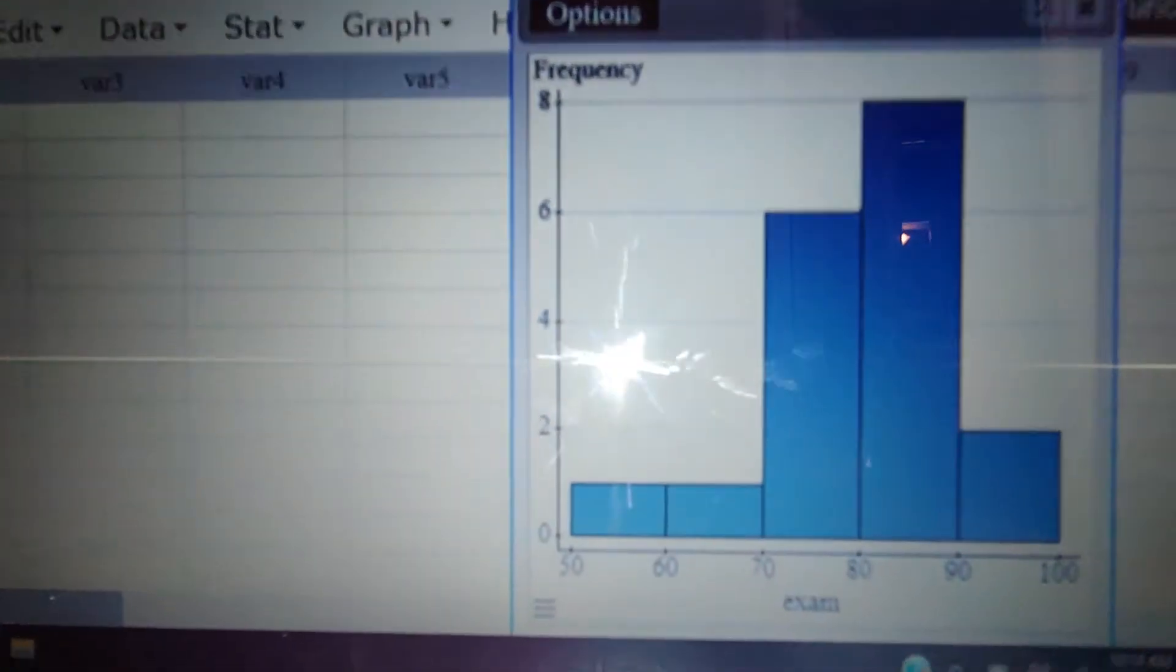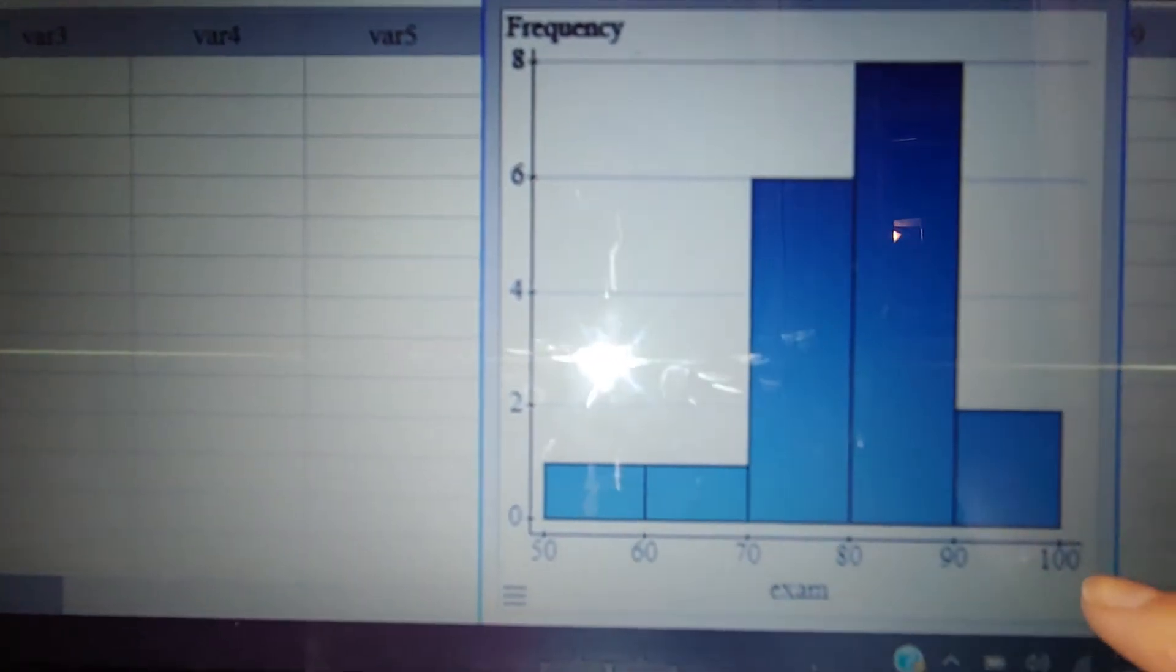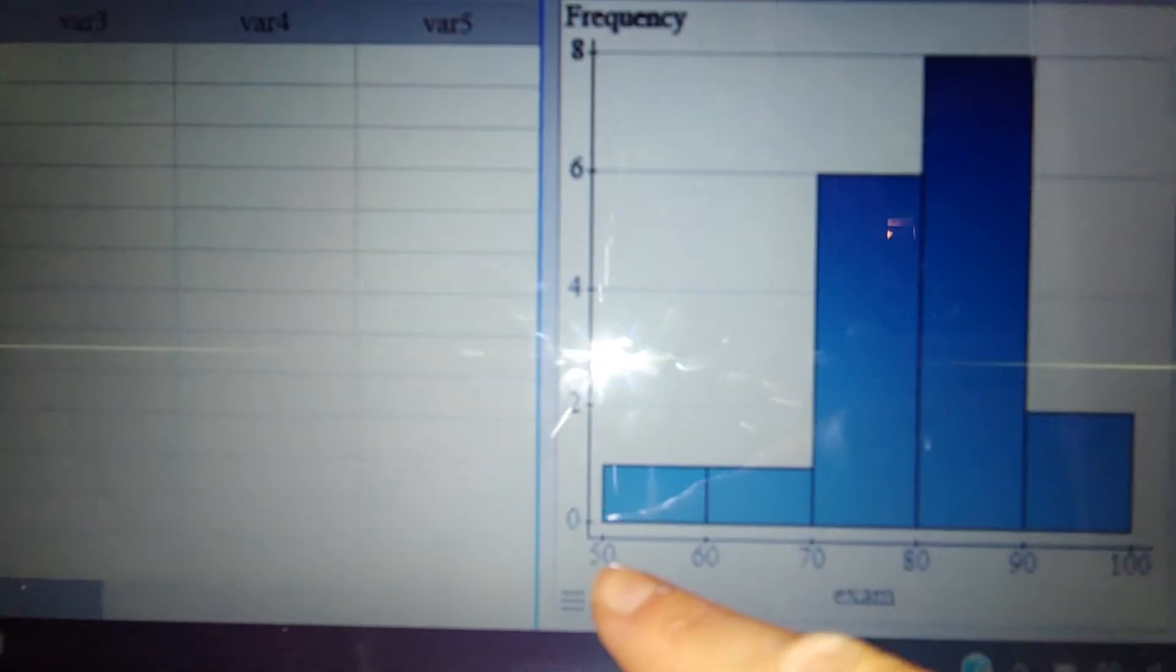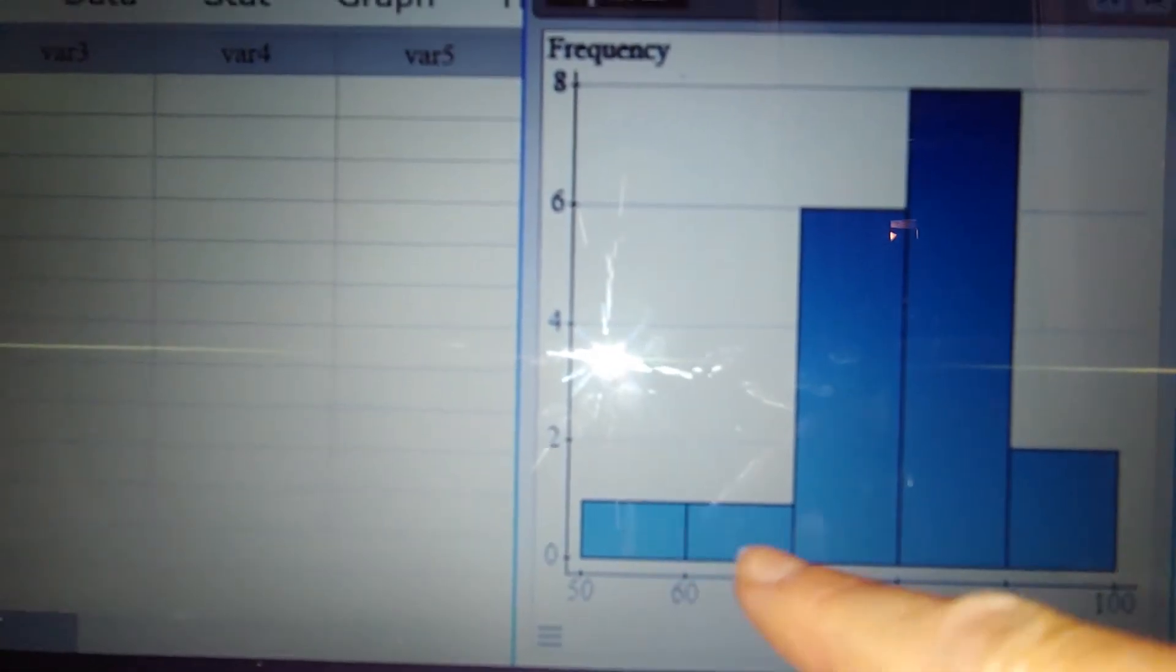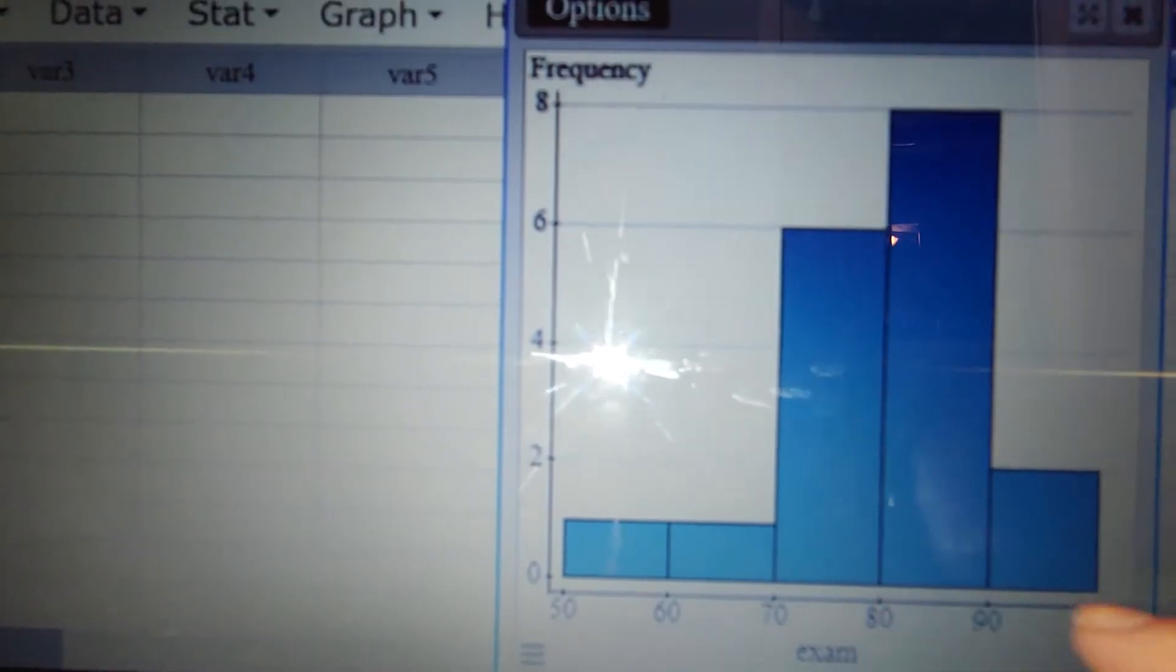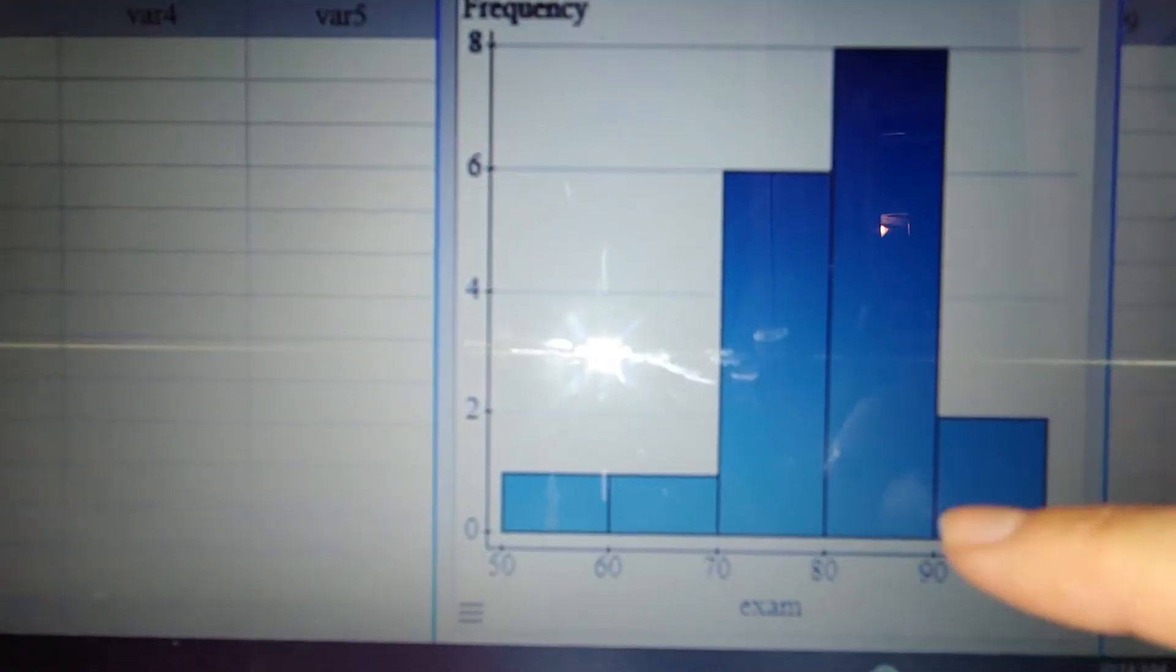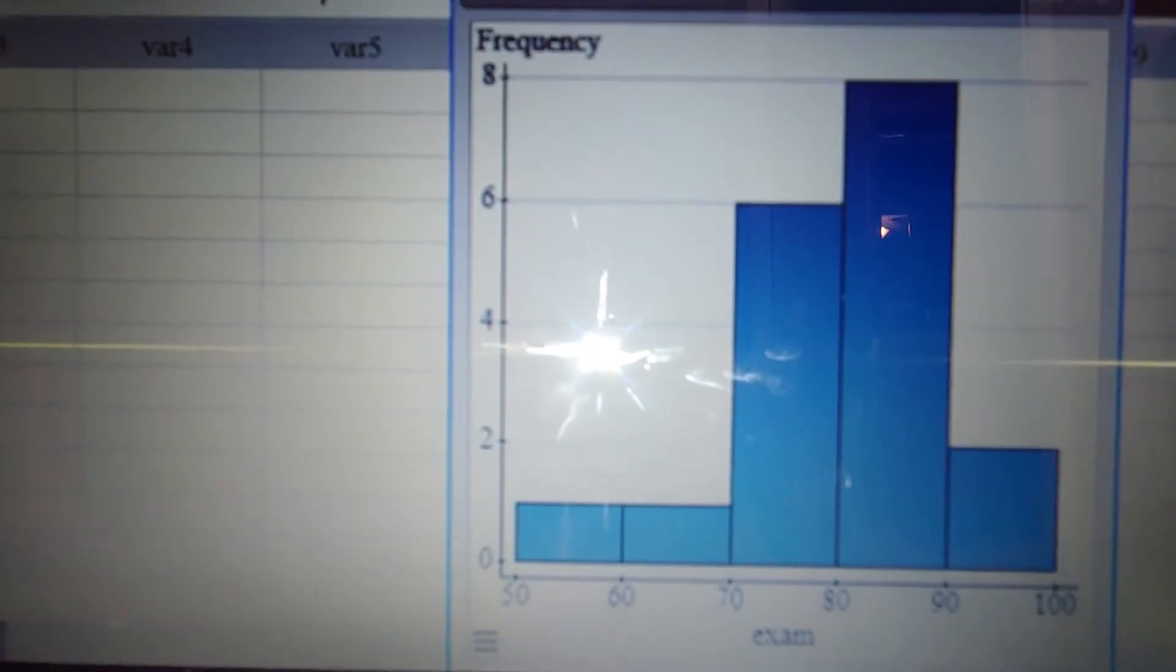So what this is doing is it's actually making bins. You can see that they're all 10 apart. So this is the scores from 50 to 60, 60 to 70, 70 to 80, on and on. And as you can see, we have the tallest peak between 80 and 89.